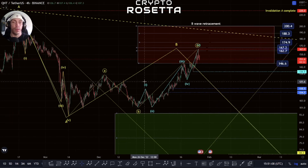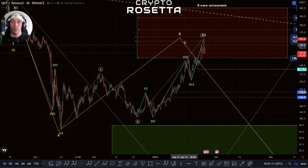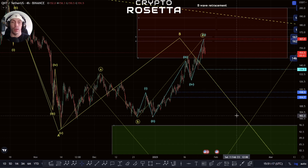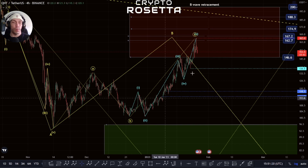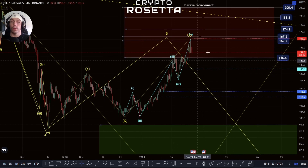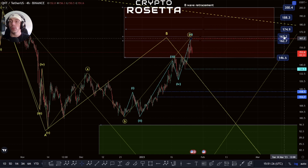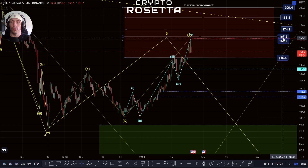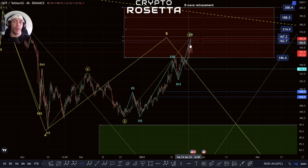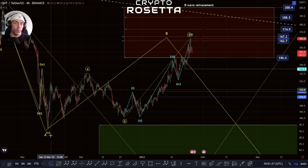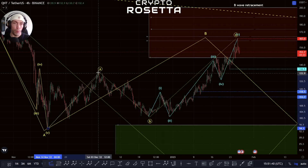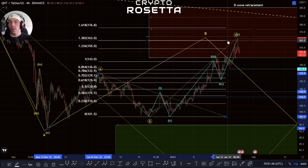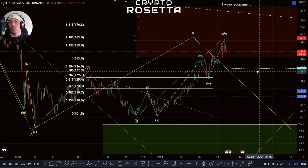There is a way of counting this as completed — I'll go over this later in the video. Basically what we'd be looking for is within this end move a diagonal to complete, so it's possible we could complete and then look to break down. We've also faced rejection right here in this golden pocket between 162 and 167, and we have confluence with the A-wave at the 1.382, which is also in this zone.